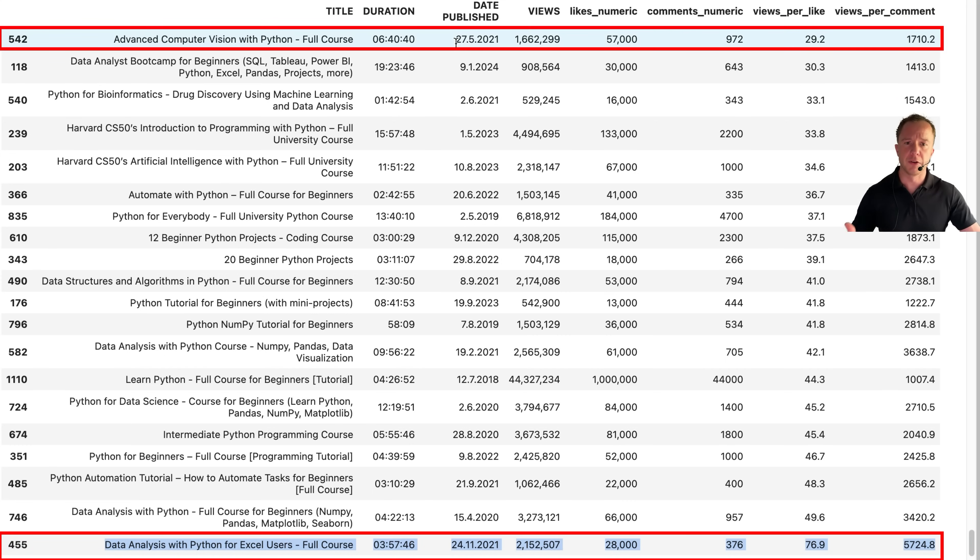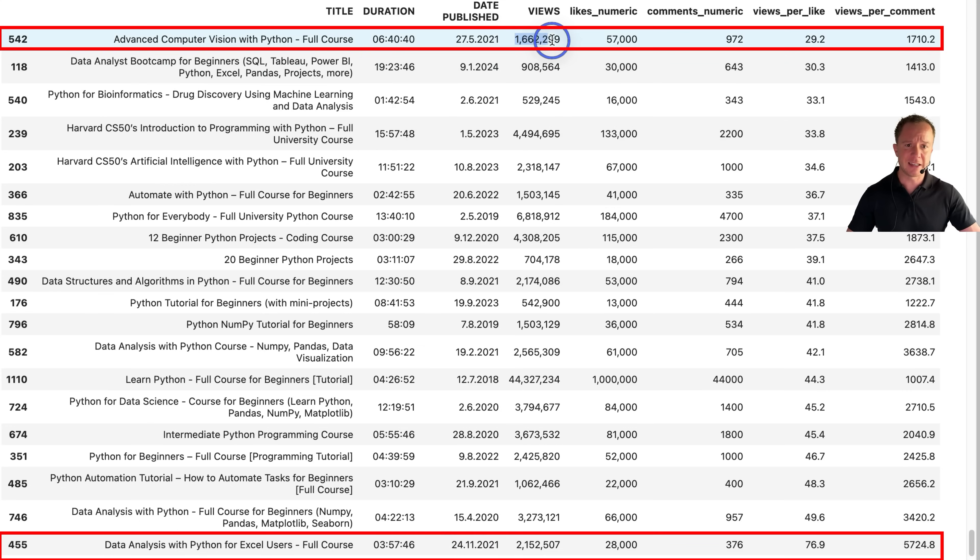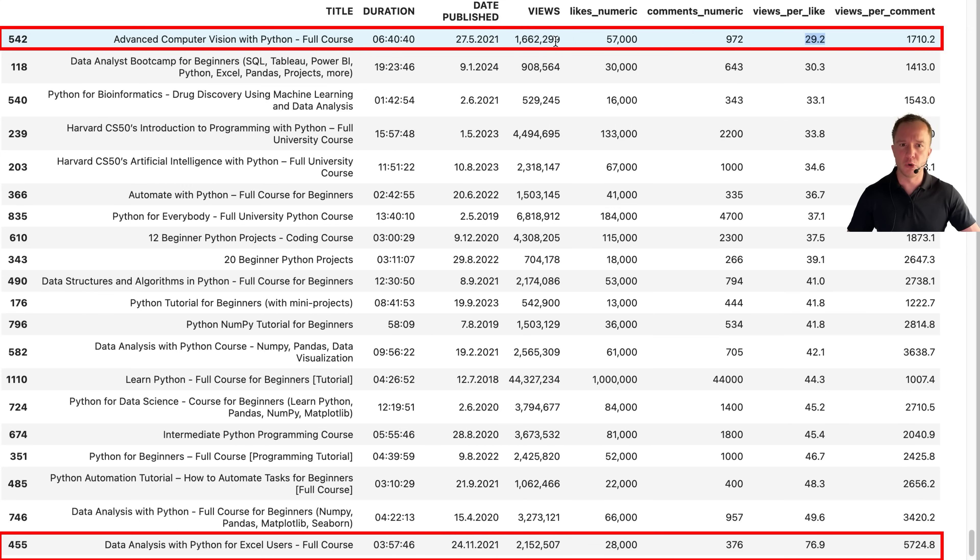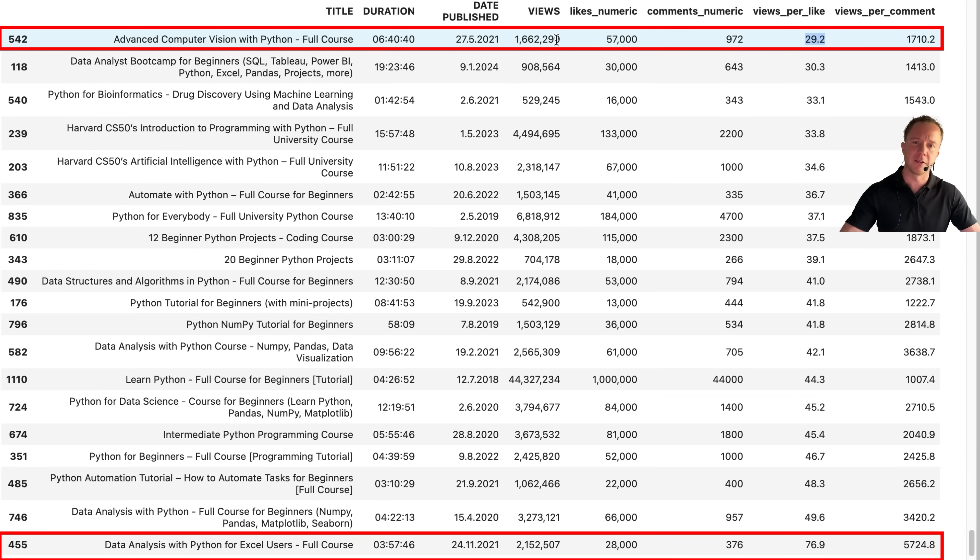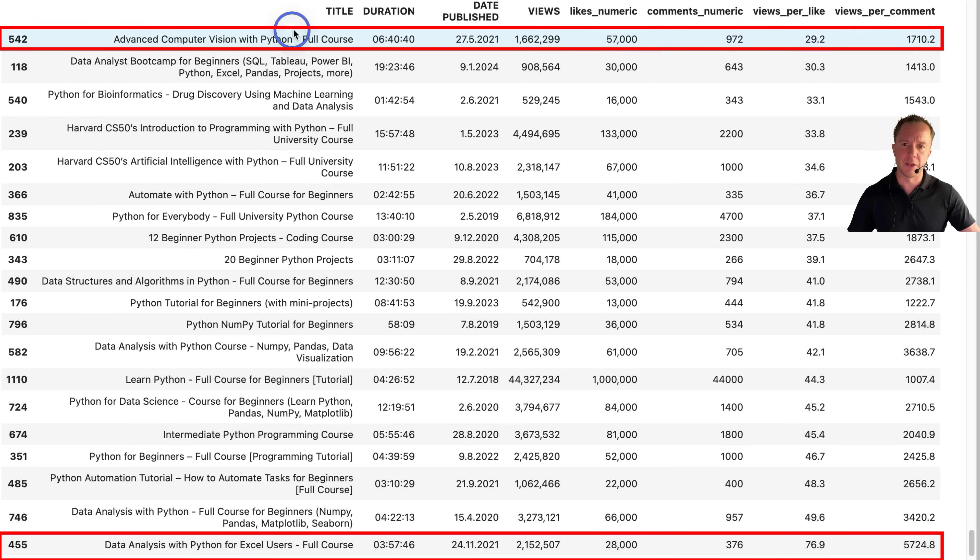Whereas at the top of the table, you have a video that is published around the same time as the last one has less views, actually, but a lot better views per like ratio, meaning it's actually interesting to fewer people, but the ones that are interested in the topic like this video a lot better. So it would be very interesting to see now what the difference is in the making of this video and this video.